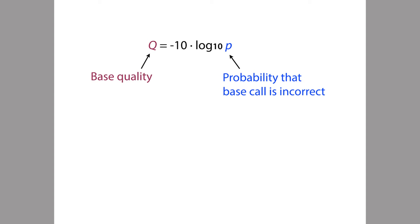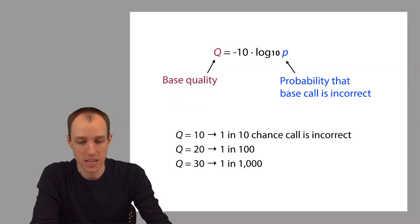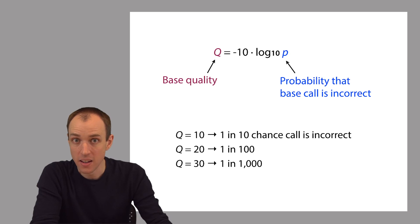So why do we use this particular expression? Why don't we just report P? Well, the scale that Q is on, this expression that you see here, actually makes for some easier interpretation.